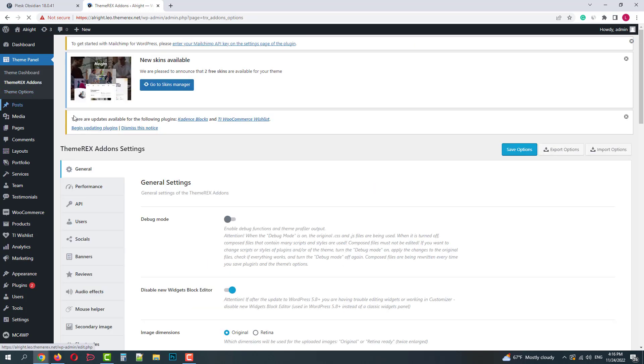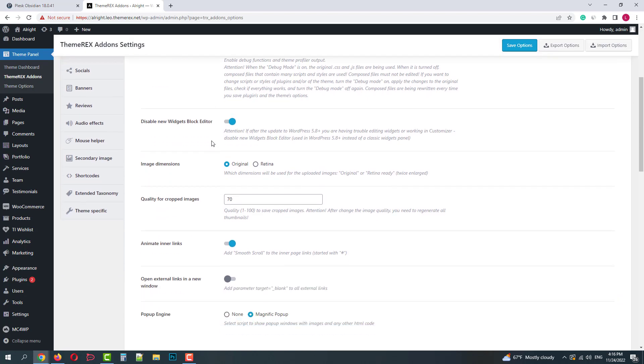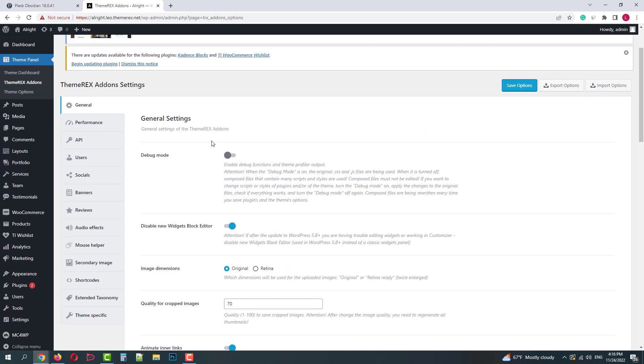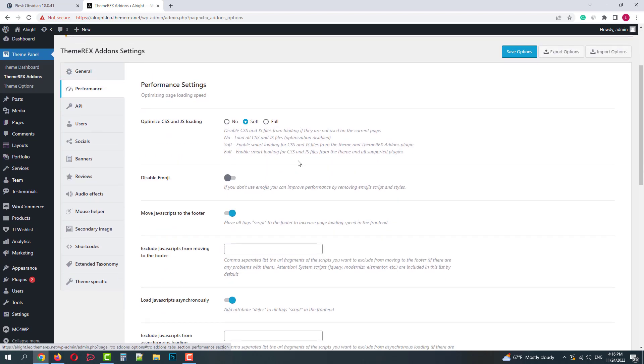Now let's move on to the theme racks add-ons settings. Here you can customize functional things. In general tab you can work with the debug mode and some general settings.